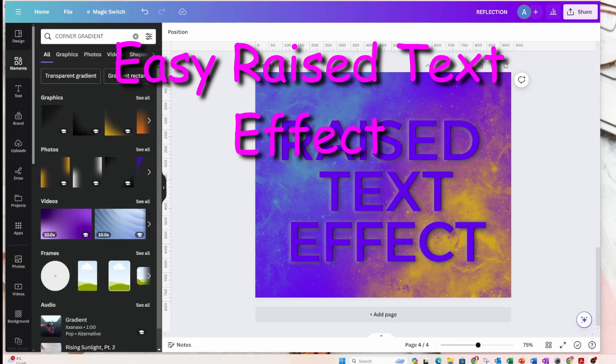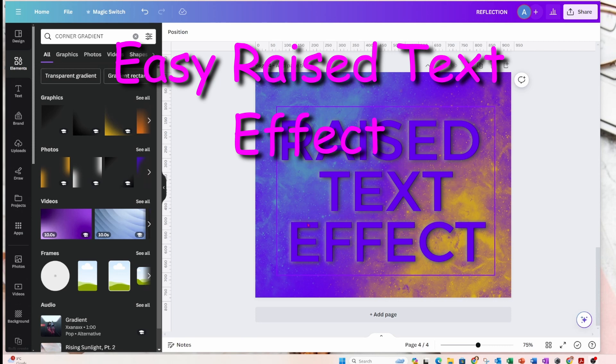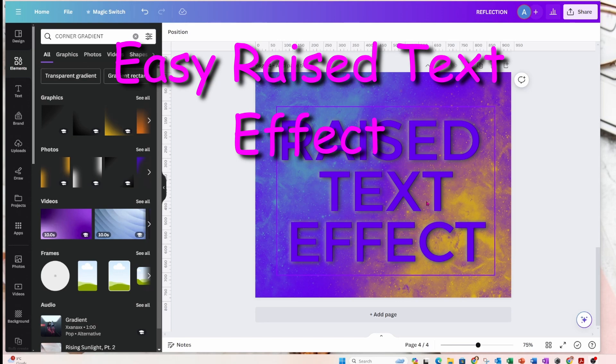Hello again, my friends. Today we are going to learn how to create some raised text. So I've got a design here and it's a really cool effect where the text looks raised. So let's get started.